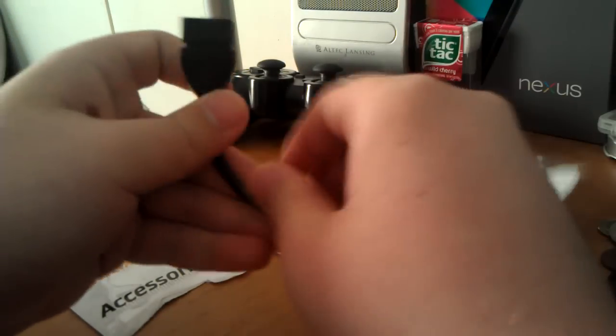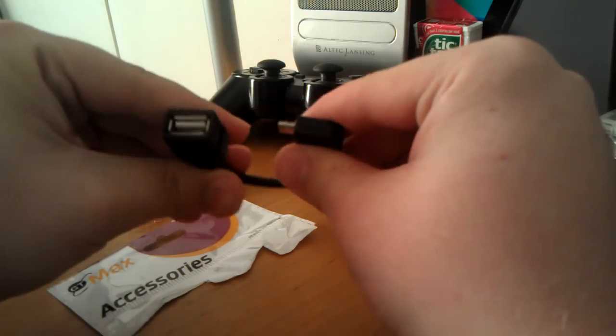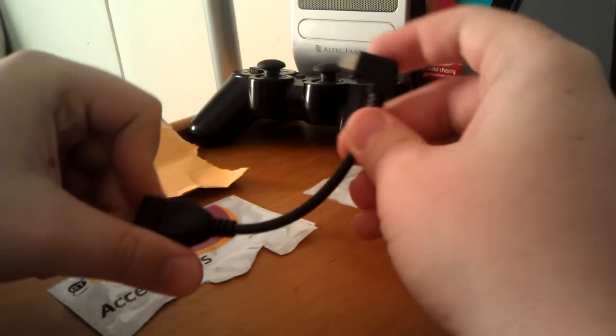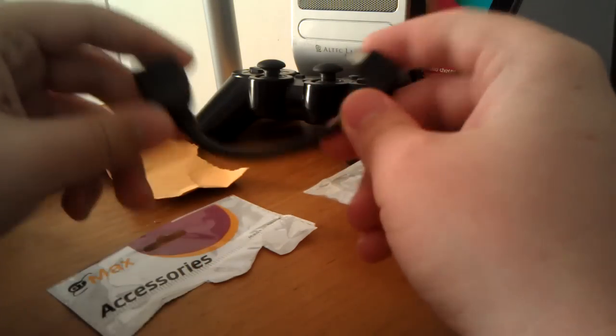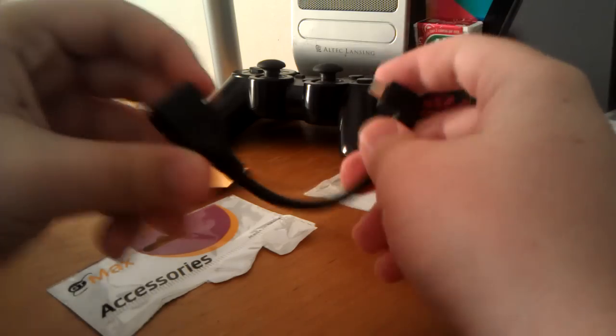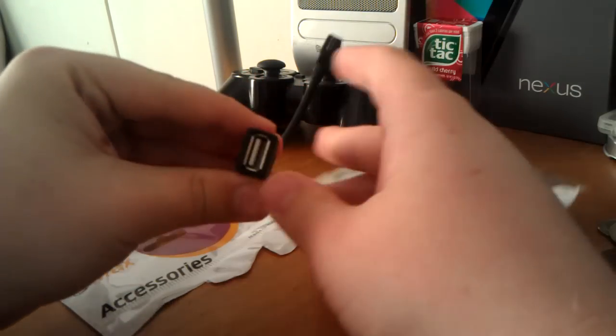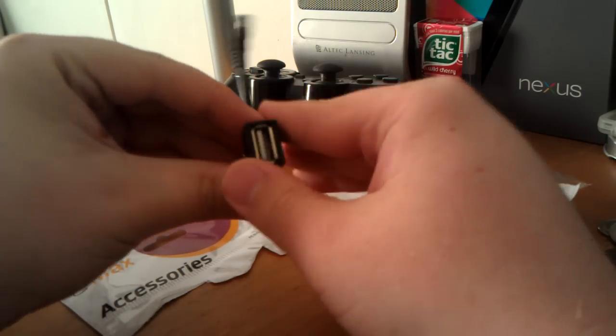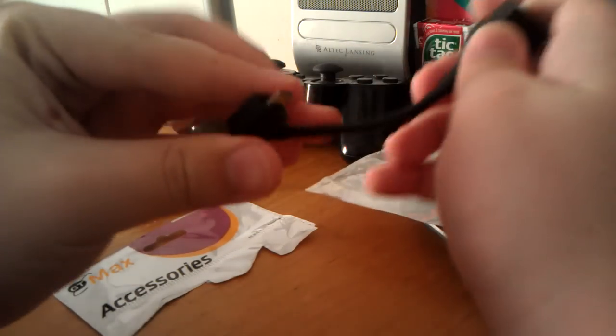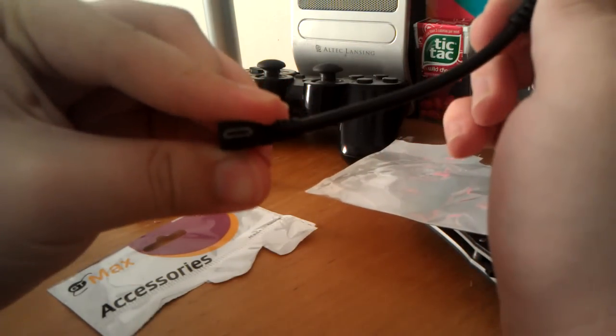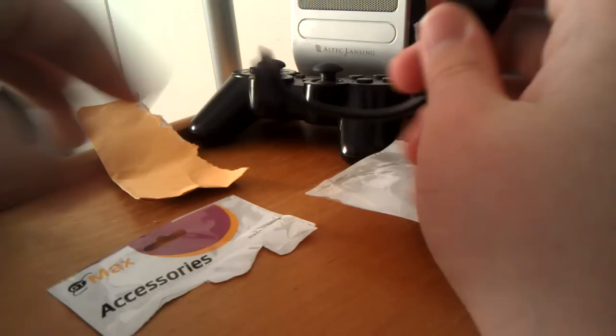It was really cheap. It was only like $1.99. Then it was like $3.00 for shipping, so I paid under $5.00 in all. So you can see this end is USB. This end is micro USB.